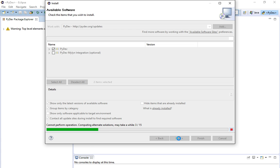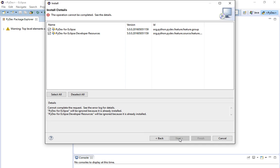It'll calculate the dependencies — sometimes it takes a little while. You're going to want to leave both of these checked. I can't proceed because it's already installed. You'll see an error saying PyDev will be ignored because it's already installed. You will not get that error, but leave both items checked. You'll click Next and then go through the process of installing them.